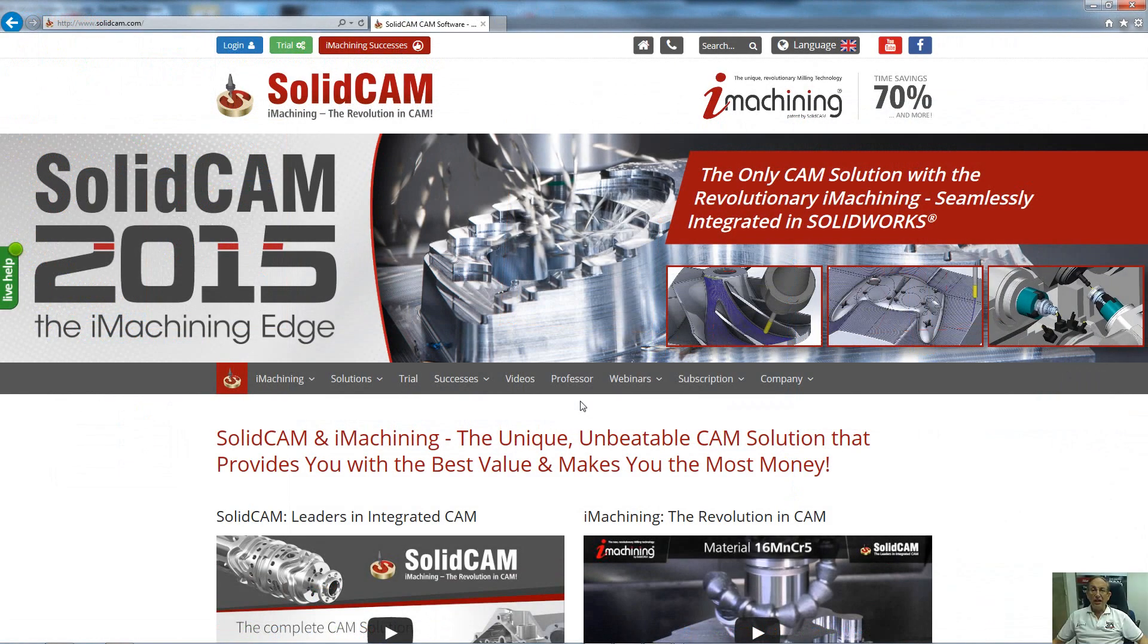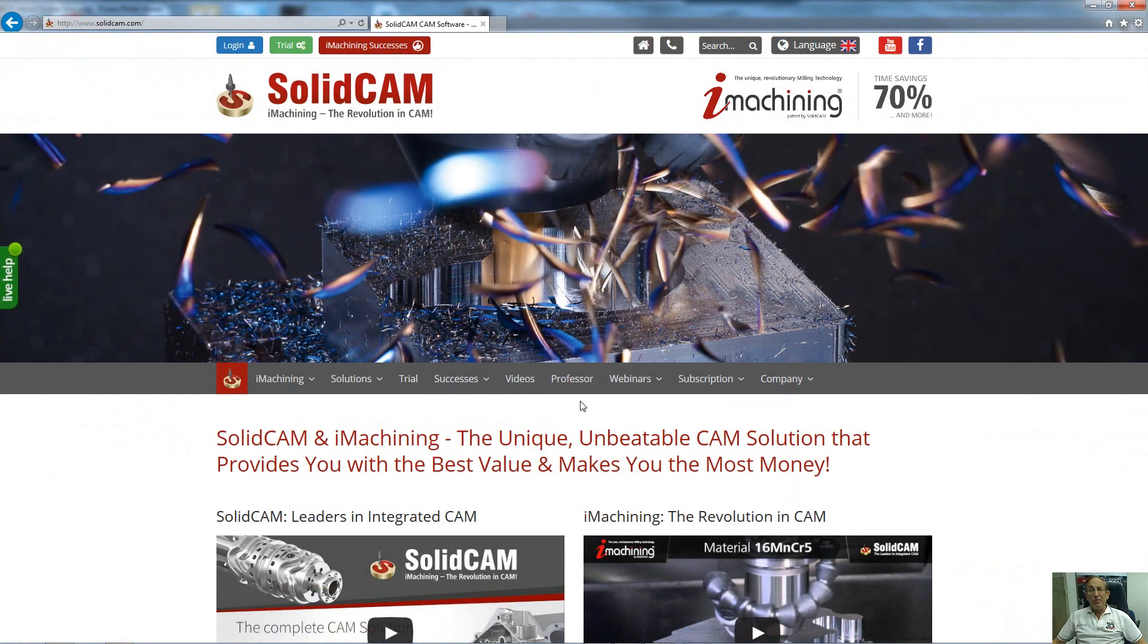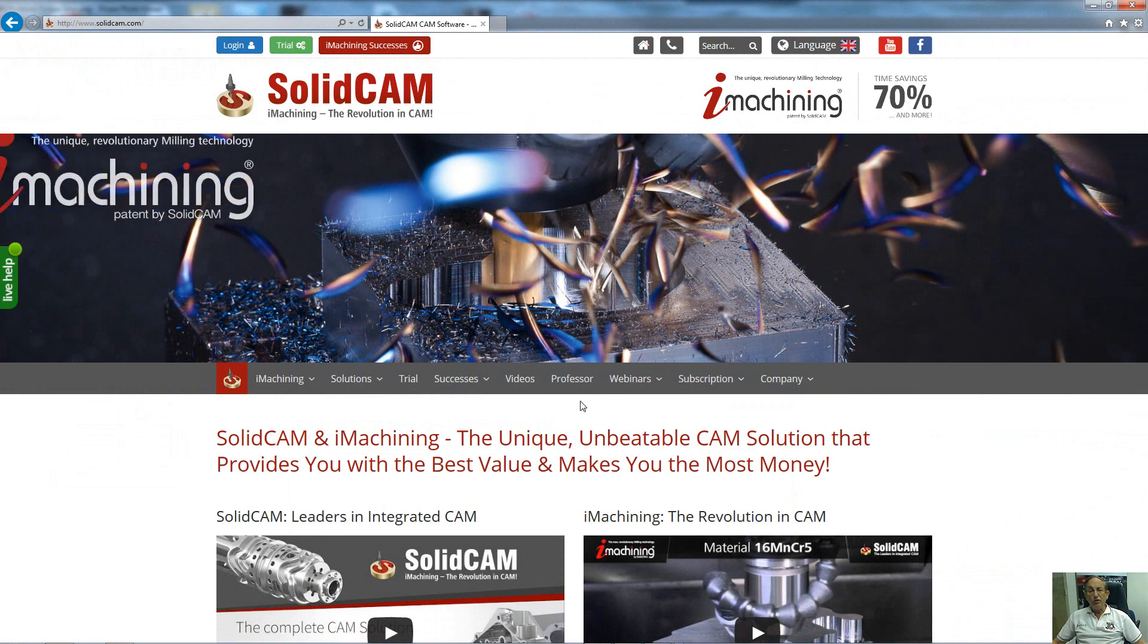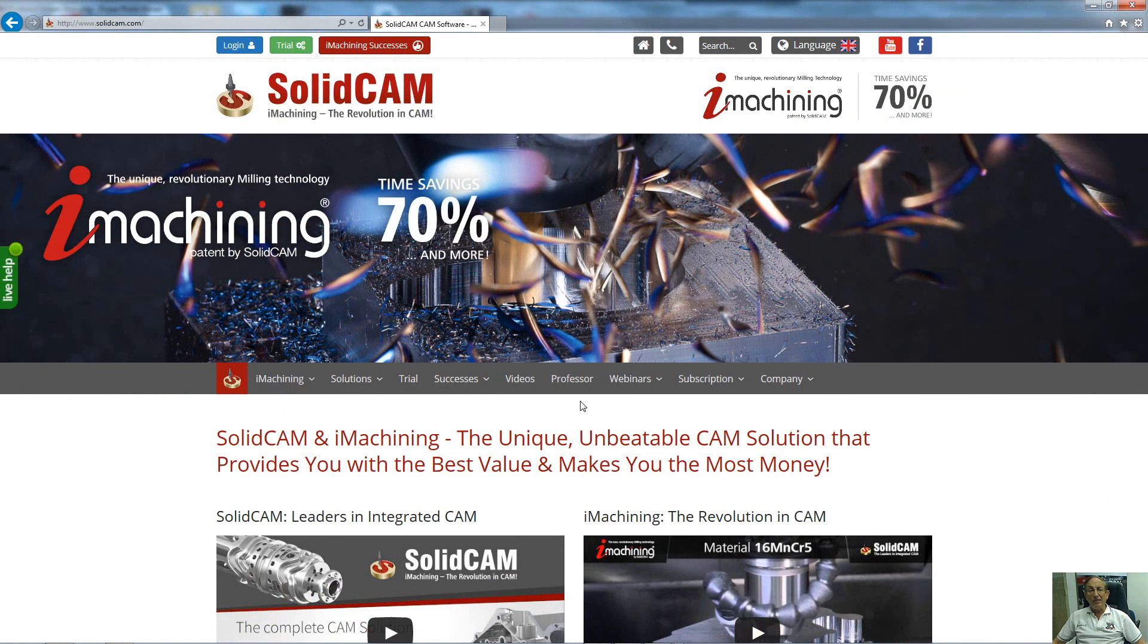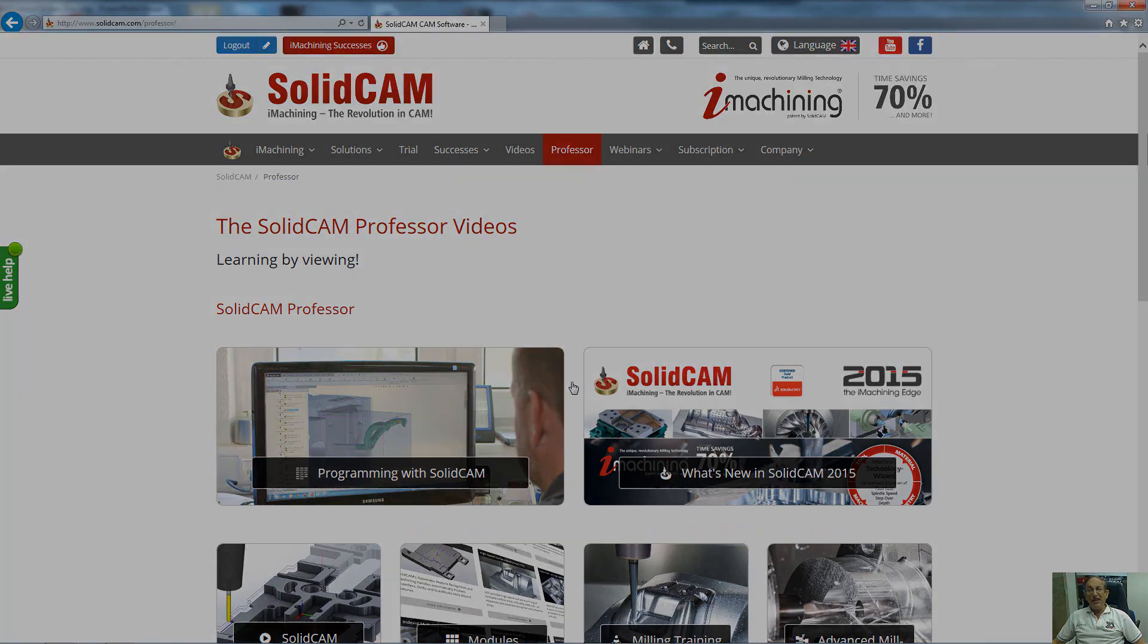For more videos on SolidCAM Professor, please go to our website, www.solidcam.com, and look for our Professor tab. Take care, and have a nice day!